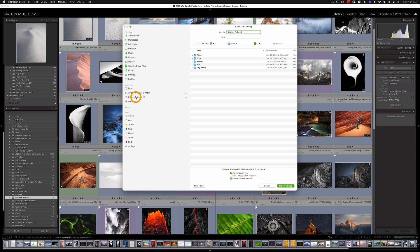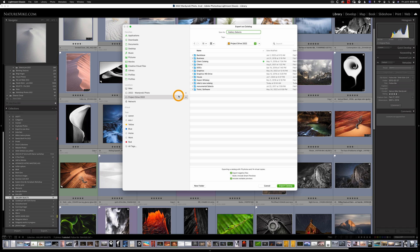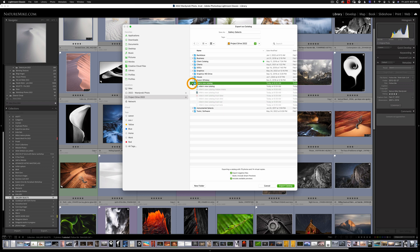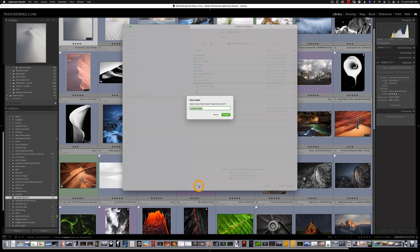So I'm going to go over to my second hard drive called Project Drive 2022. And I've already created a new catalog on this drive. It's called Mike's New Catalog. So I'm going to open this folder and create a new folder within it called LR Photos 2022.